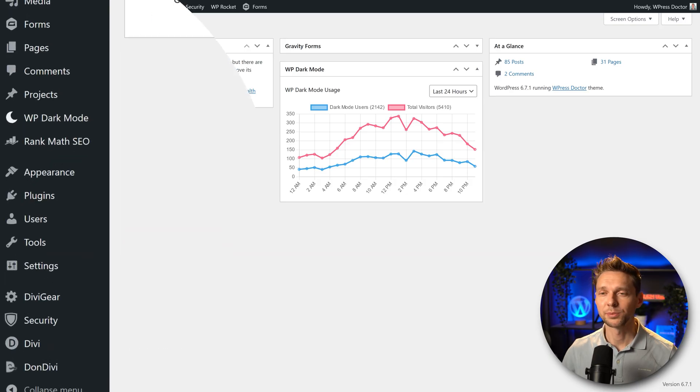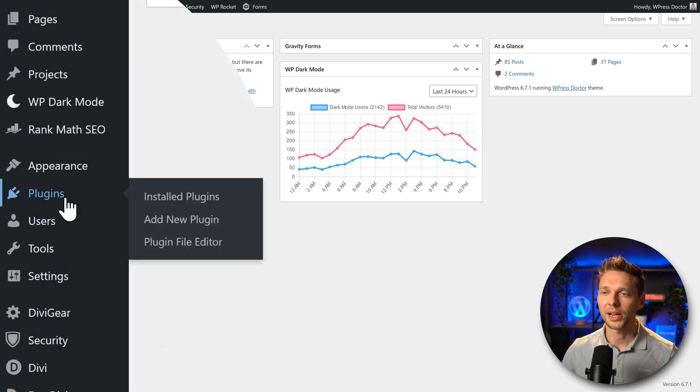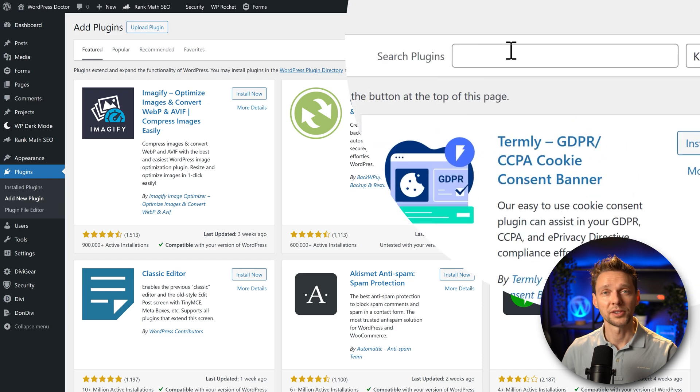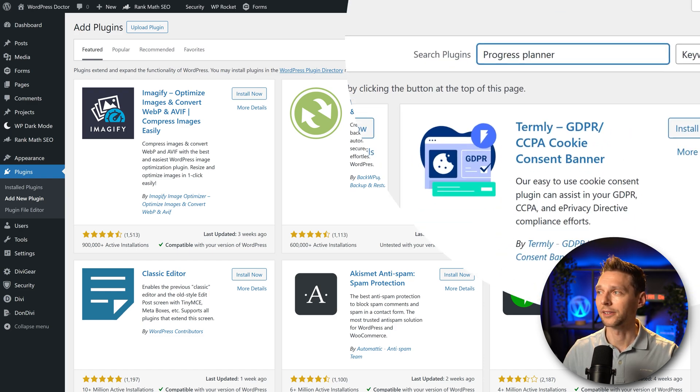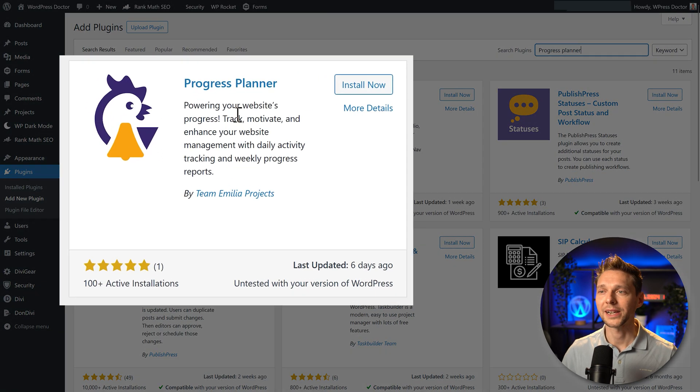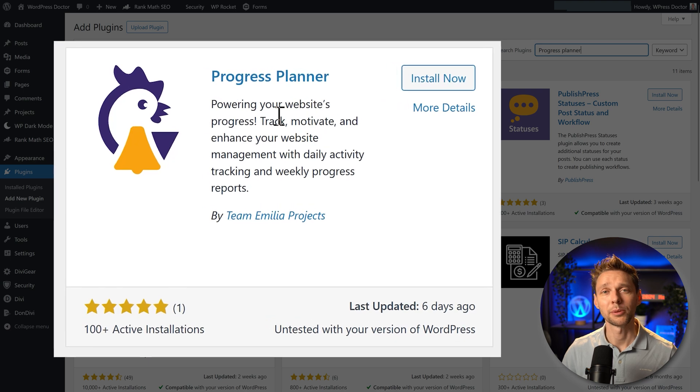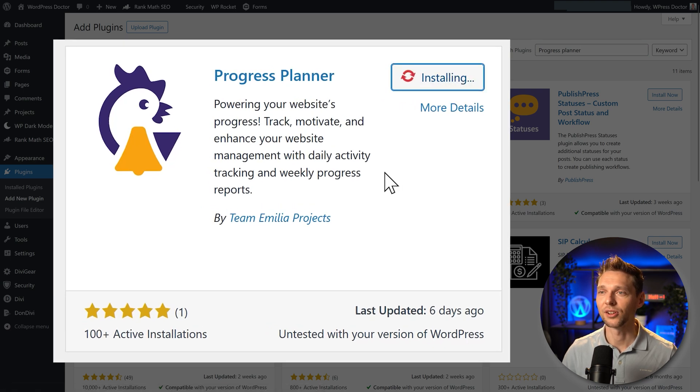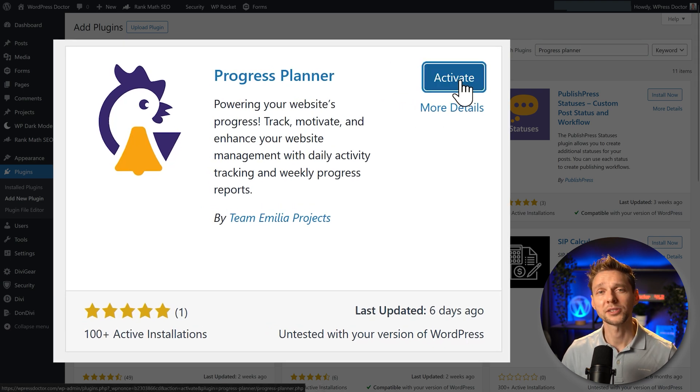Then from our dashboard we go to plugins, add new plugin. Then we type over here Progress Planner. Here we go, Progress Planner by team Amelia Projects. Let's press install now and then we press on activate.